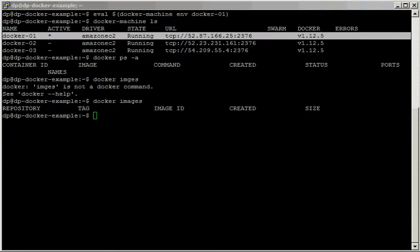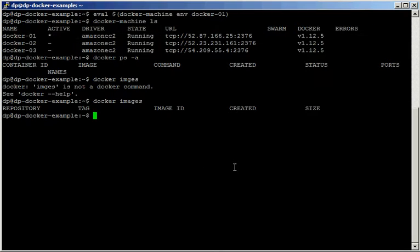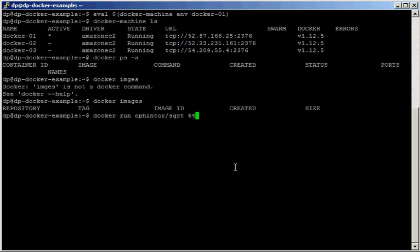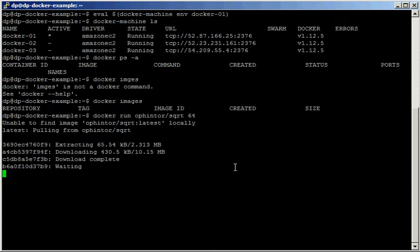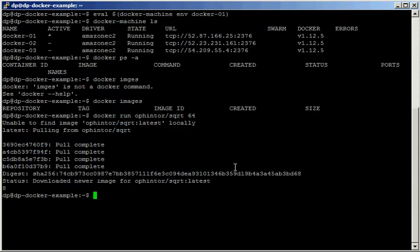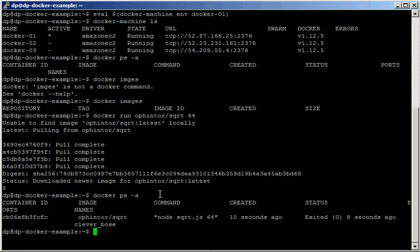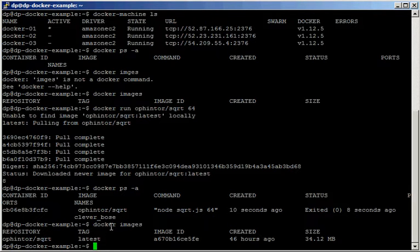Let's try running something else on this one. We run docker run with a square root calculator that uses Node.js. It's going to pull a few images — and there you go, it's giving us the square root of 64, which is 8. If we do docker ps we can see that it has run, and if we do docker images we can see the downloaded image called sqrt.